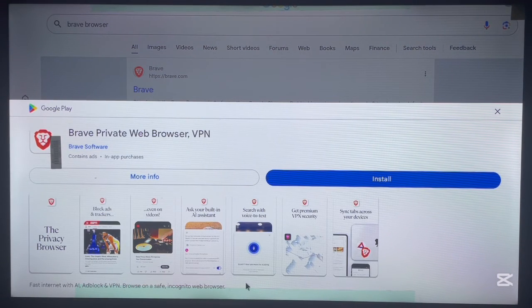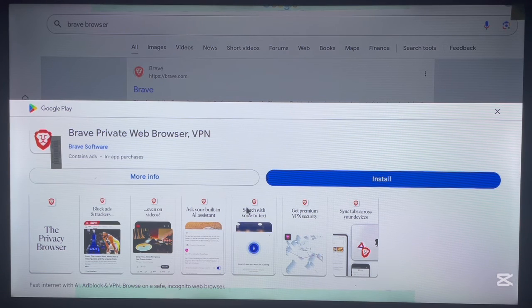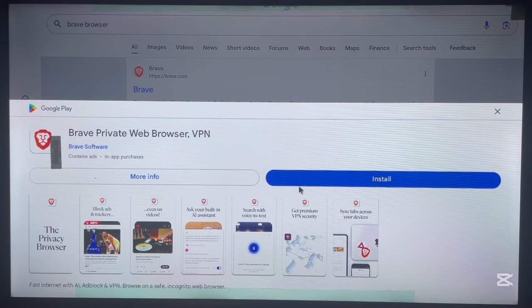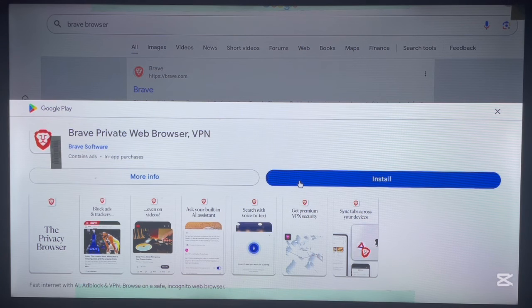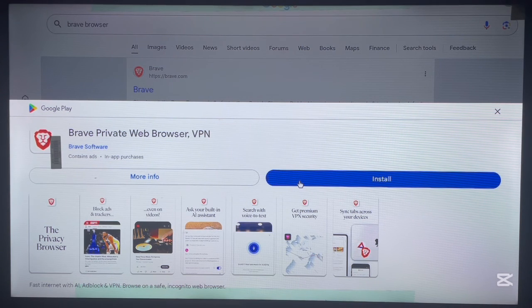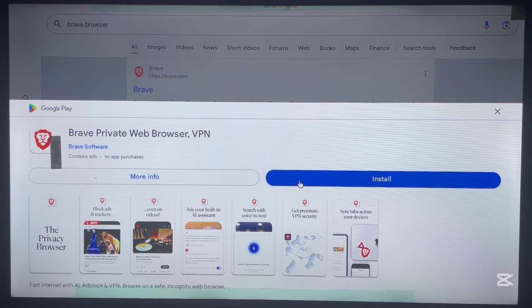Do not mind the previews here. Once you install it, it's going to customize to your Android device. Here it is. To install it, just click install and that's it.